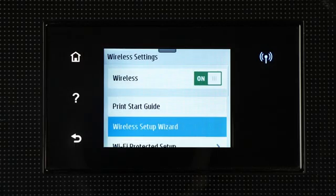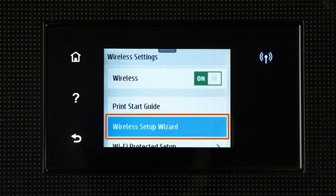For printers with a touch display, use the Wireless Set Up Wizard to connect your printer to the network.